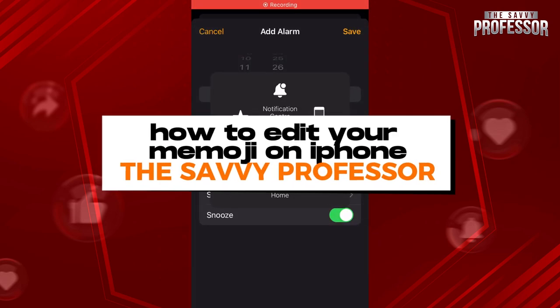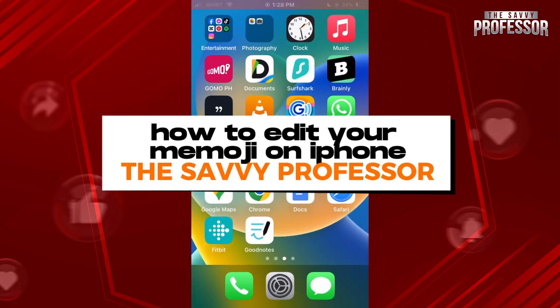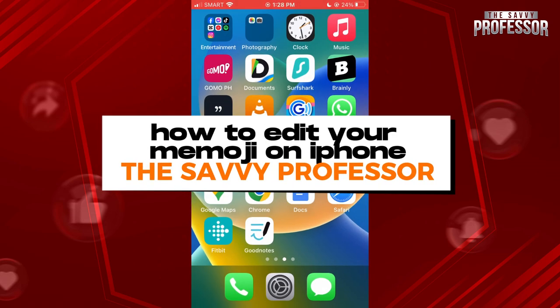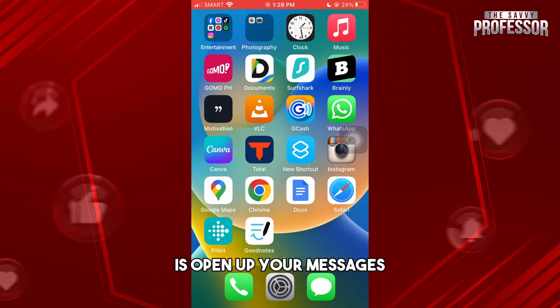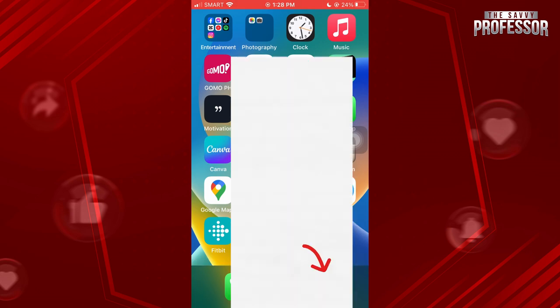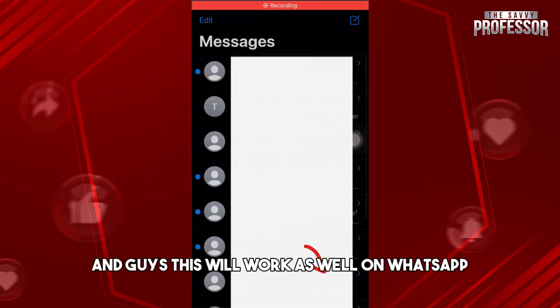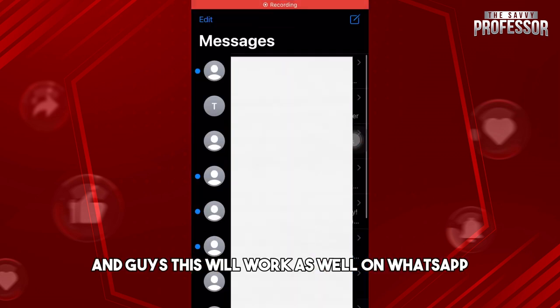Hey guys, welcome to the Savvy Professor. This is how to edit your Memoji on iPhone. The first thing you will do is open up your Messages — and this will work as well on WhatsApp, it will be the same process.